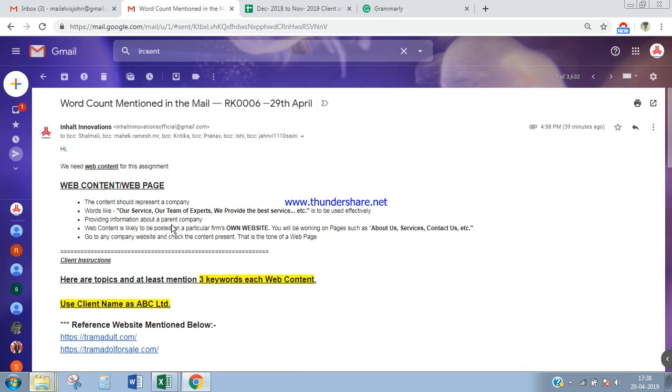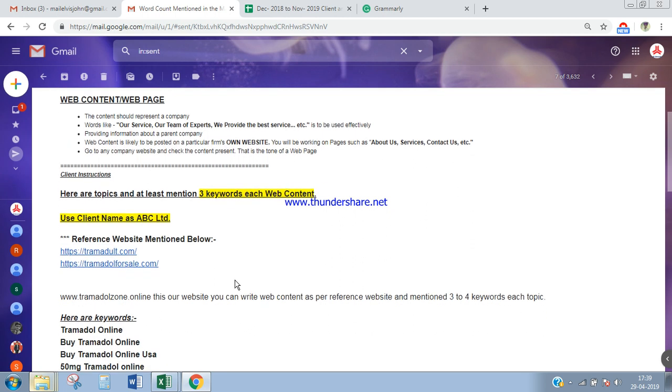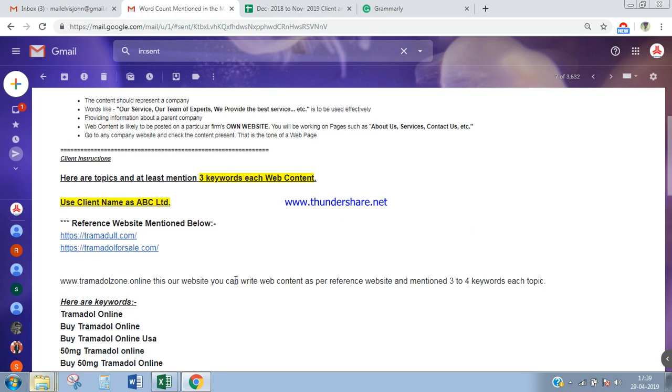Web content - the content should represent a company. Words like our services, our team of experts, we provide the best services, etc., are to be used, providing information about the parent company. Web content is likely to be posted on a particular firm's own website, like the service page, about us, contact us. Go through any company website and check content.